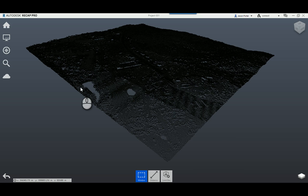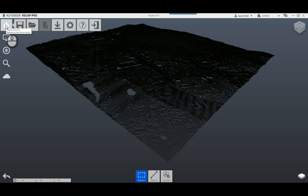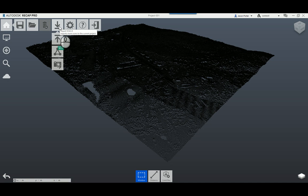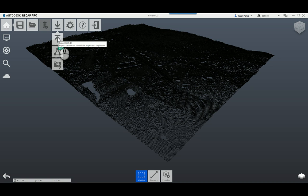Now that I have the project loaded, I'm not going to get into the details of everything ReCap can do — this is specifically about exporting to an RCP file for use in Civil 3D. I'll come up to the top left corner and hover over the home button — notice I said hover, not click, because clicking takes you back to the home page. I hover and move to the right to find the upward-pointing arrow, which is the export option.